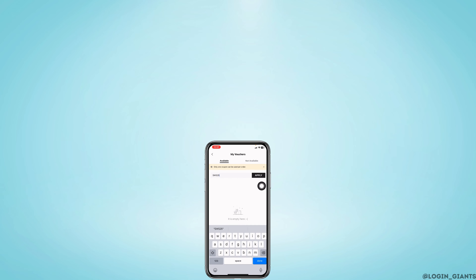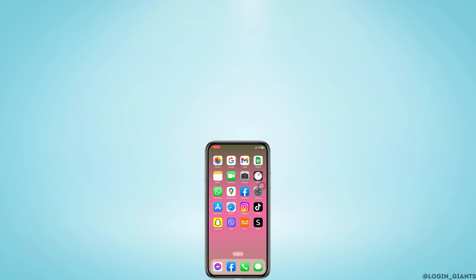This is how you can use a coupon code on the SHEIN app. If this video was helpful, make sure to like, share, and subscribe. Thank you.